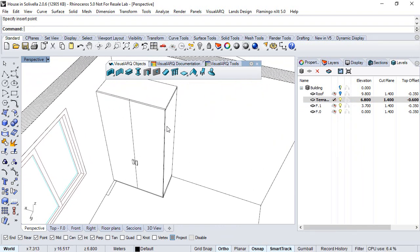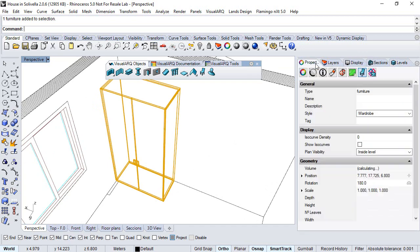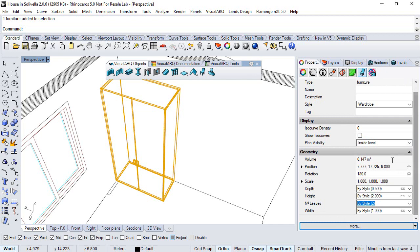Now we can select the object, go to its properties, and change any value, for example the width to 2 meters.